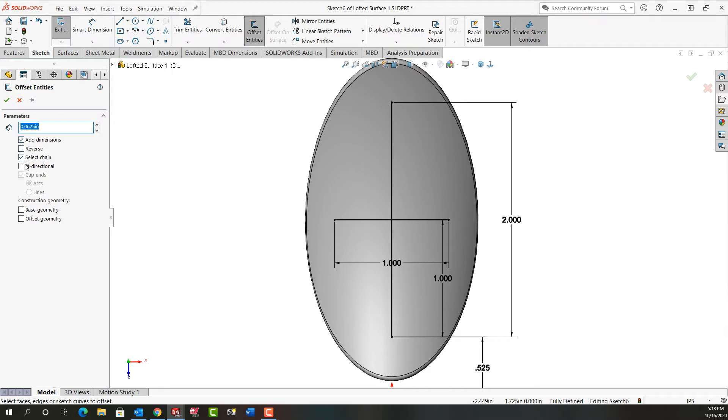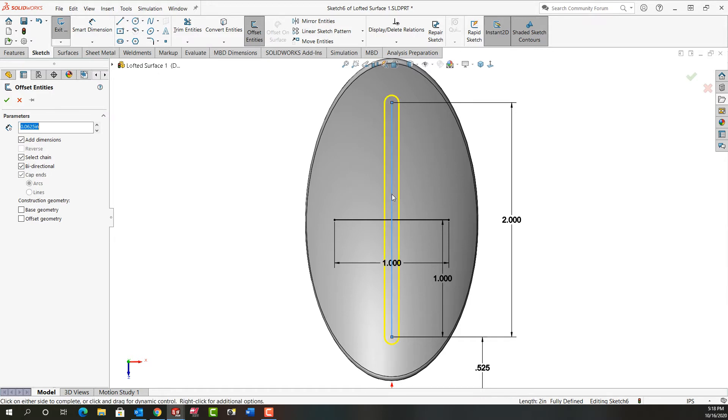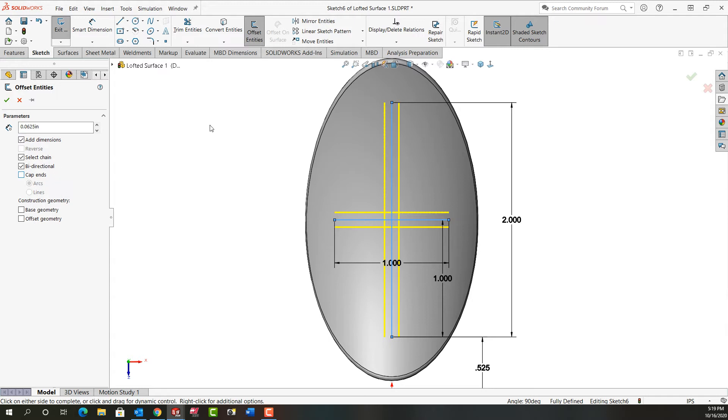I want it to add a dimension. I'm going to select a chain and I'm going to have it go bi-directional. So I'll select this line and then this line. Now that I've selected two entities, this is no longer grayed out. I'm going to tell it to cap the ends. So if I uncheck that, they're not capped. I'm going to cap it with arcs. I have also the option to cap it with lines. I'm going to say OK.